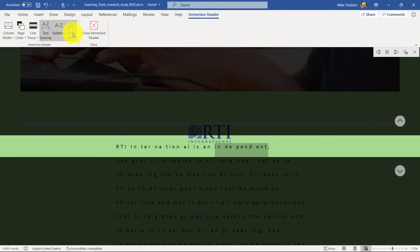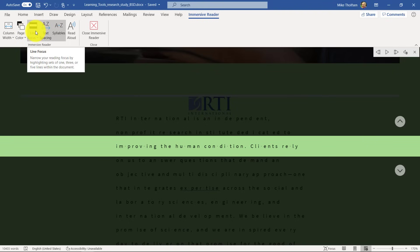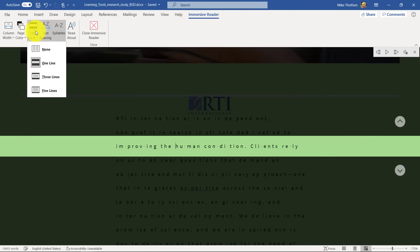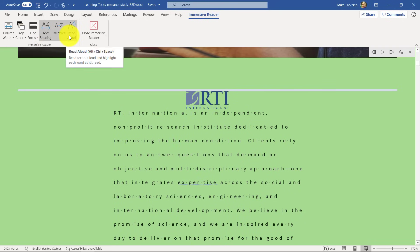"RTI International is an independent..." So I can do Immersive Reader on a PDF. The other thing I can do is upload this document to the web and then use all the full functions of Immersive Reader. This is in Word desktop, so I'm going to close this.